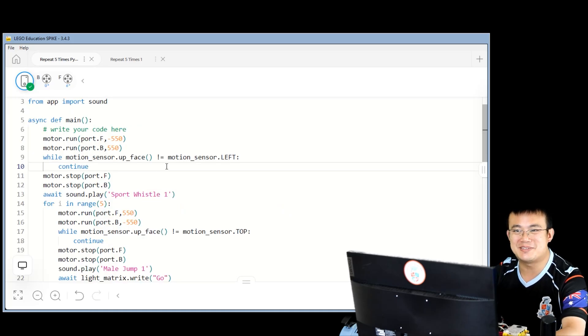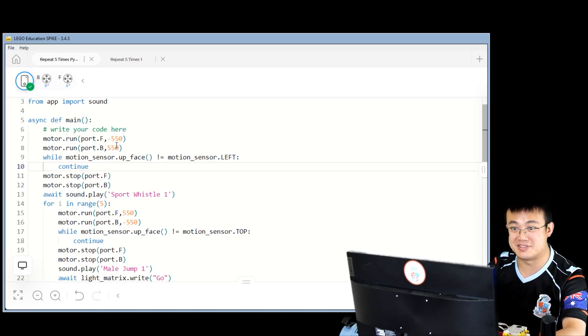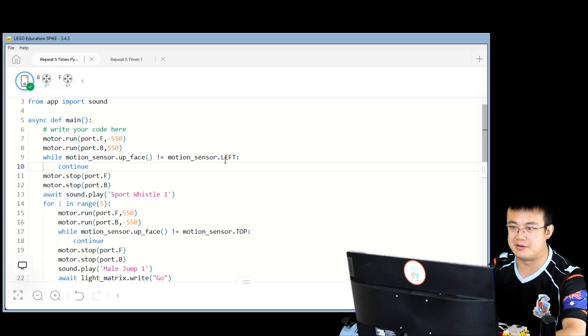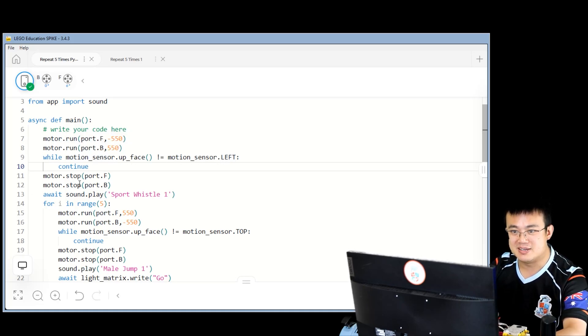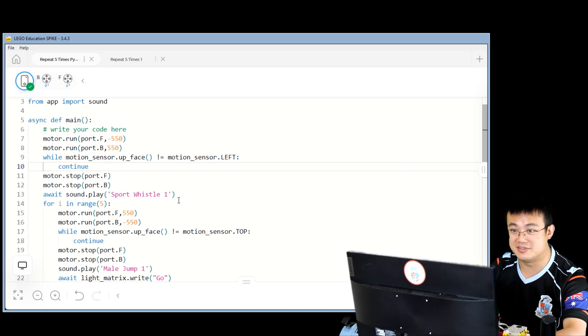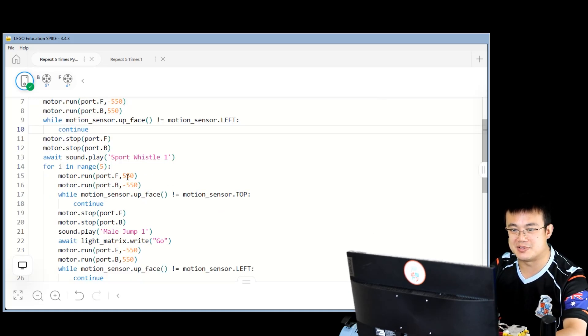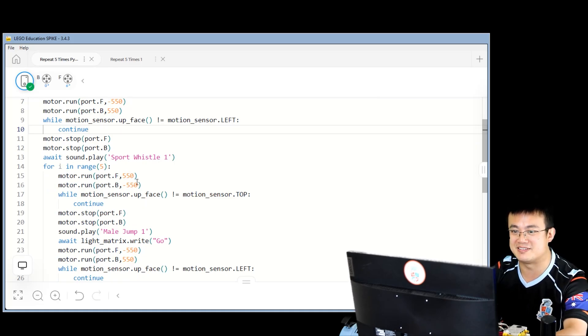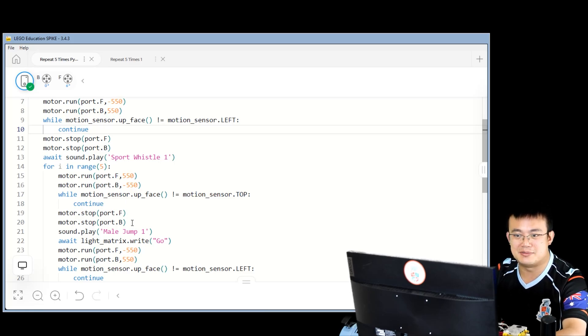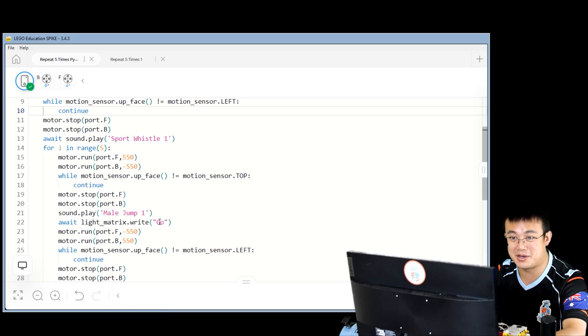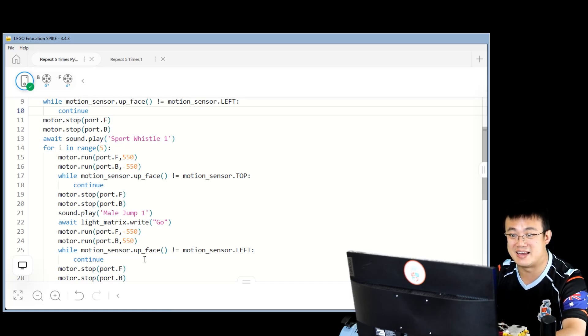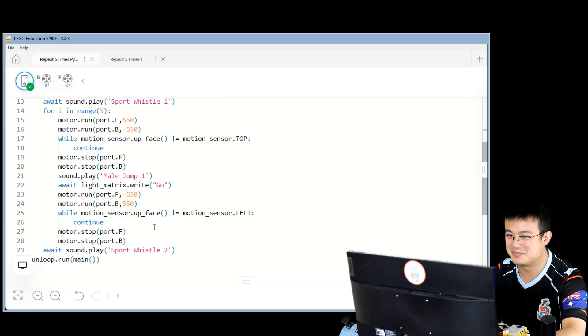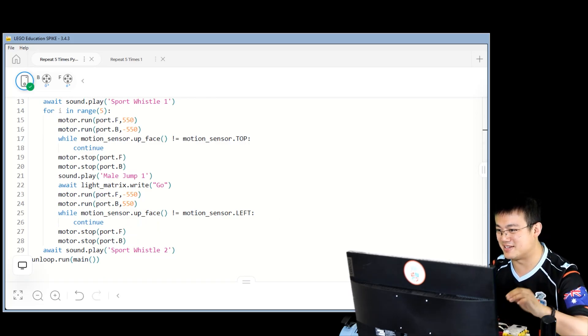So let's review our code. First, we are rotating our motors in opposite directions until the left side of our hub is facing up. Then we stop our motors and then we play the sport whistle. And then we're going to loop five times in which we are going to reverse the direction of our motors until the top of the hub is facing up. Then we are going to stop the motors, play the sound, write the words go, and then repeat that over and over again. So let's play this and see if it works.